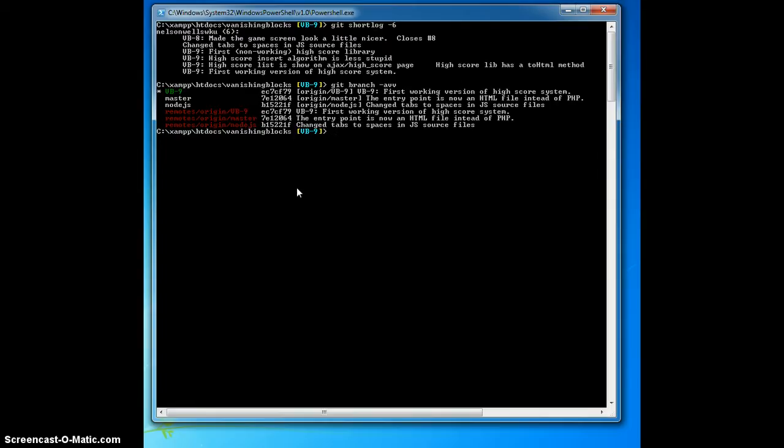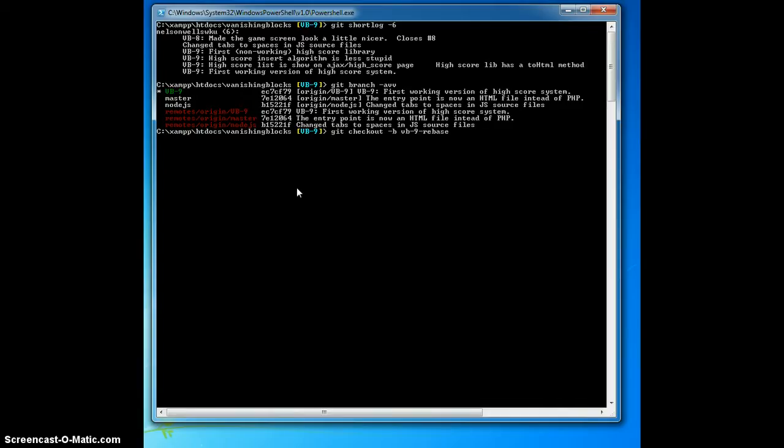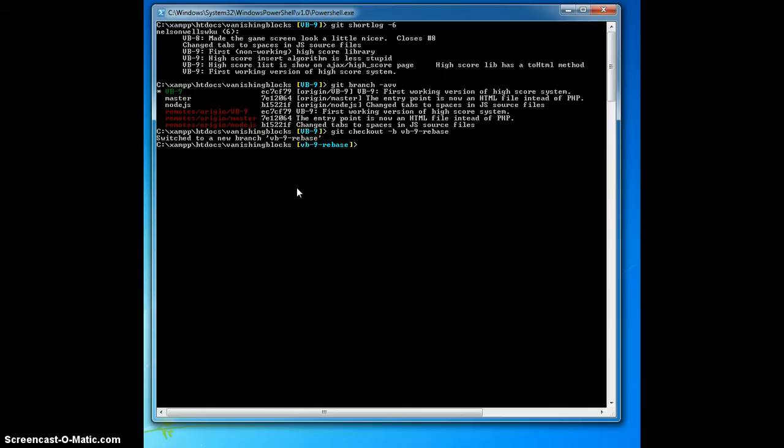The first thing I'm going to do is check out a copy of vb-9 called vb-9-rebase. I do this for two reasons. First, if the rebase is unsuccessful and I need to revert, all I need to do is delete the rebase branch. Second, if vb-9 and vb-9-rebase produce an empty git diff, then I know that the code has stayed the same and it's okay to commit.